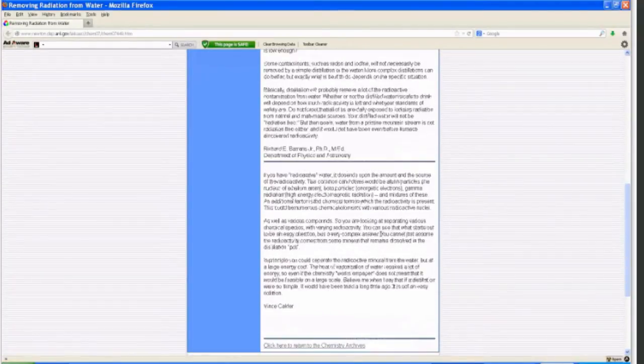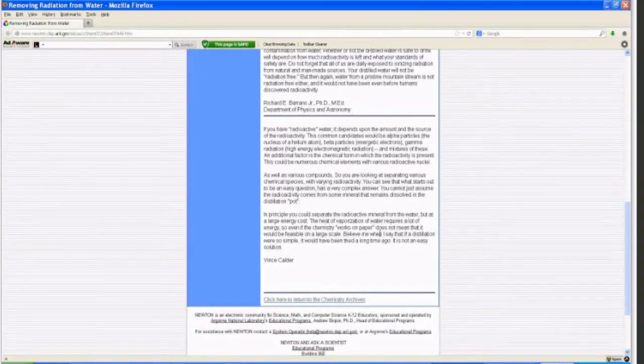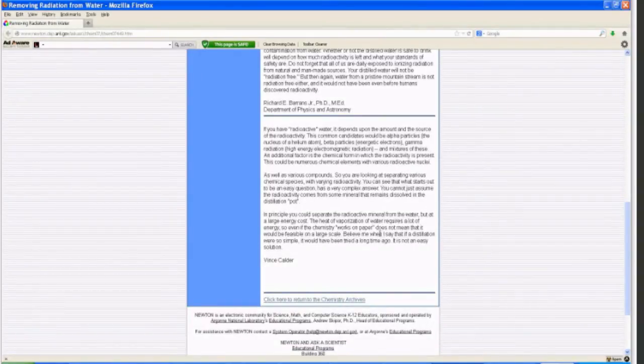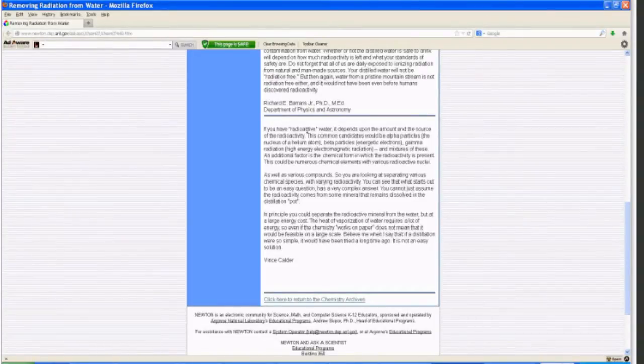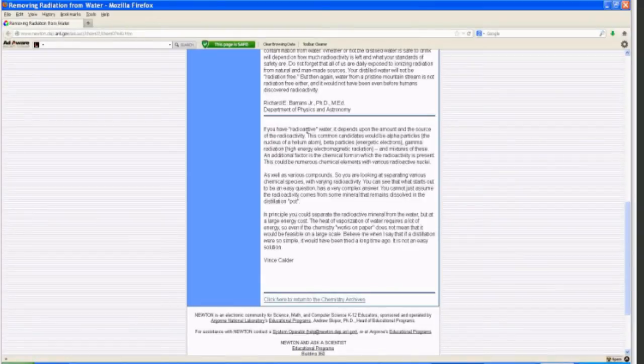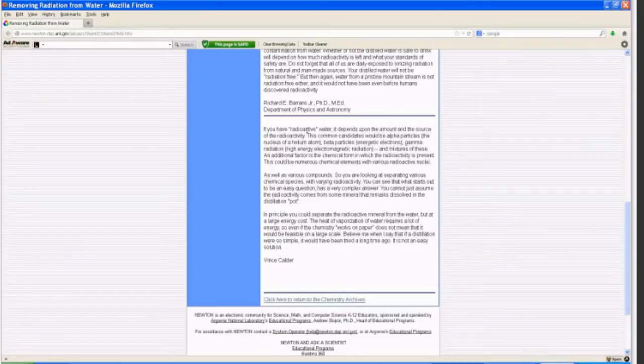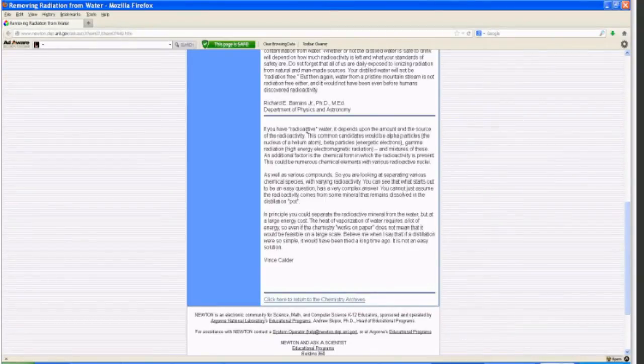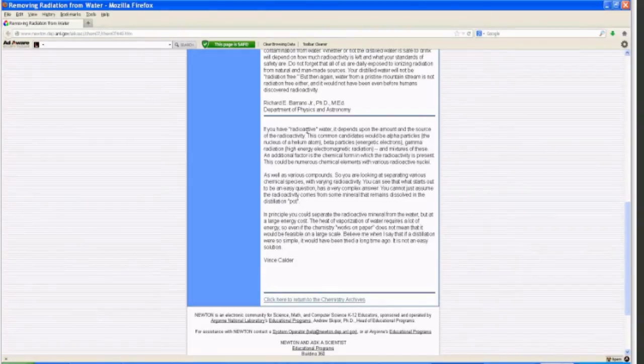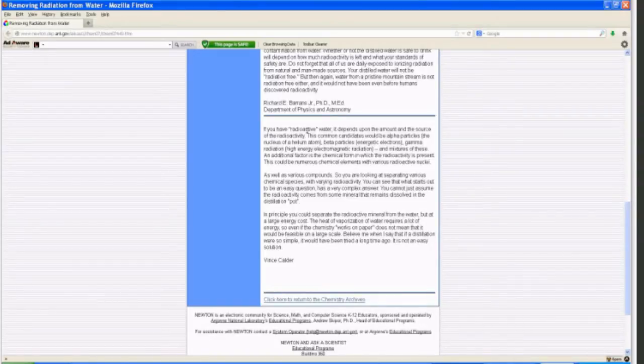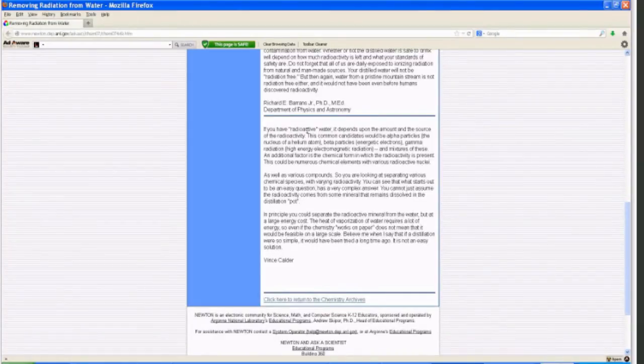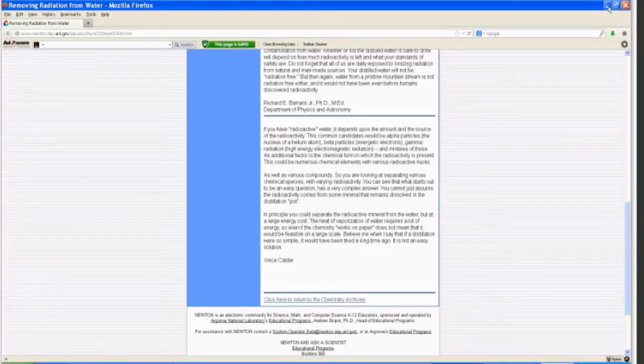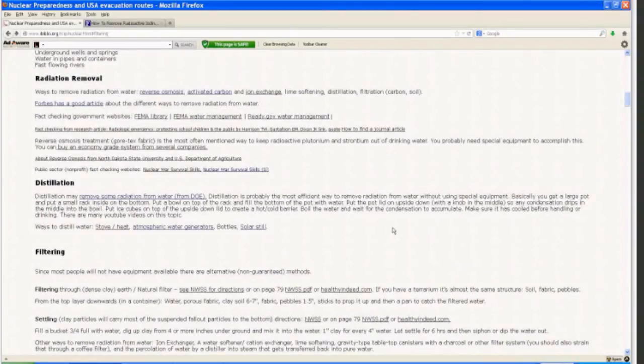The second answer kind of reiterates that from Vince Calder. Essentially, he discusses things outside of distillation and that it depends on which chemical element you're dealing with. He basically says it's a complex answer. Even if it works out on paper, distillation on a large scale would not necessarily work because of the energy it requires to go through that process. So that covers distillation. I just wanted to get to the bottom of it and figure out why I'm reading conflicting things and conflicting information.